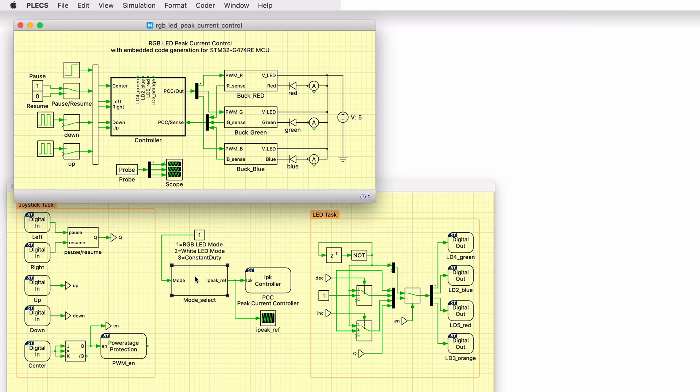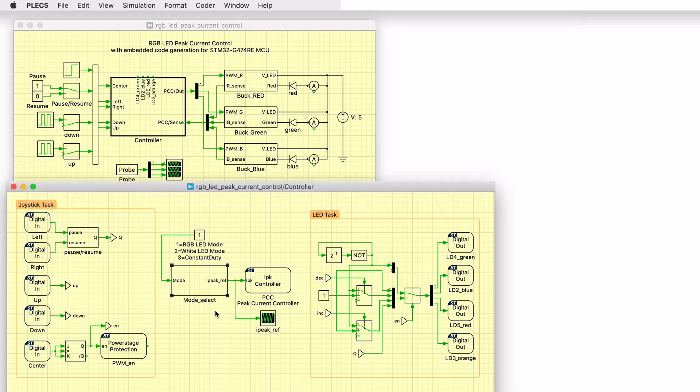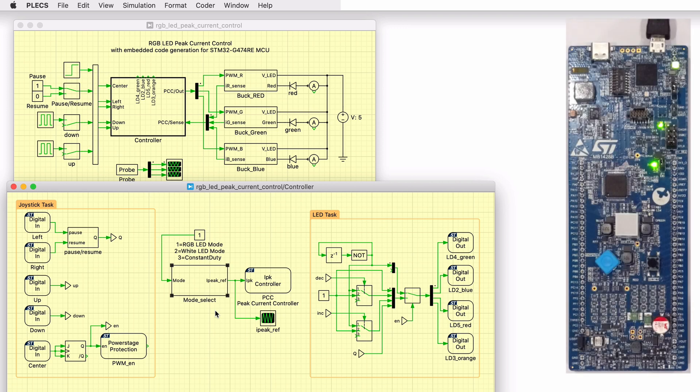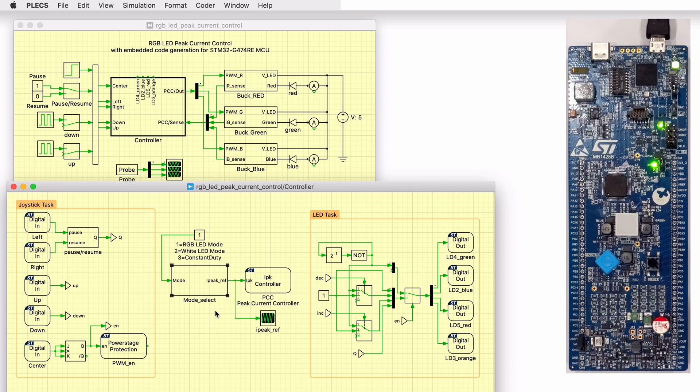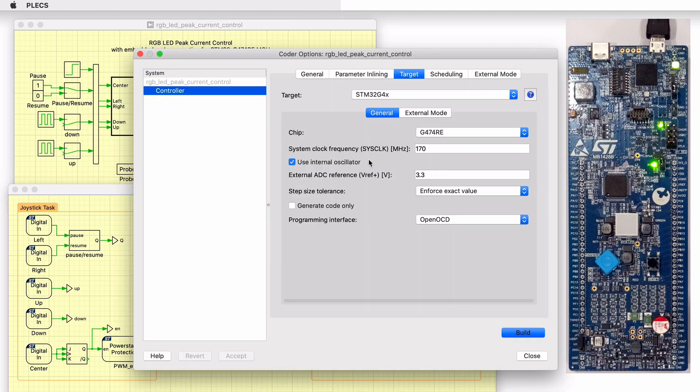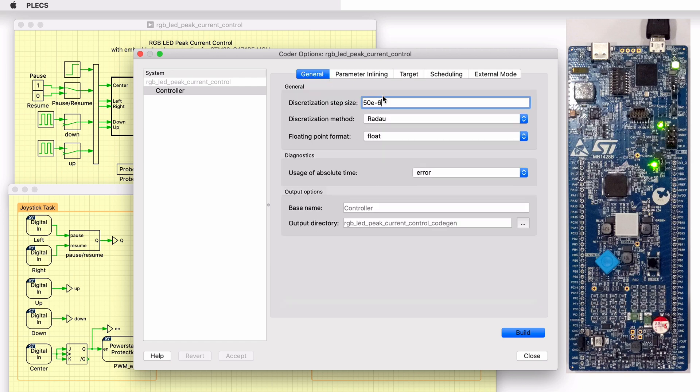In addition to running a simulation of this demo model in offline mode on a computer, the controller subsystem can be directly converted into target-specific code for the discovery board. Connect the MCU to the host computer through a USB cable. In the Coder Options dialog, the controller is already configured for the corresponding STM32 hardware. The discretization step size of the controller is set to 50 microseconds.